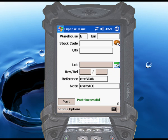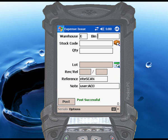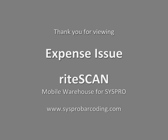This concludes the demonstration of the Expense Issue function. For more information, we encourage you to view the other RightScan video demonstrations available on this website.